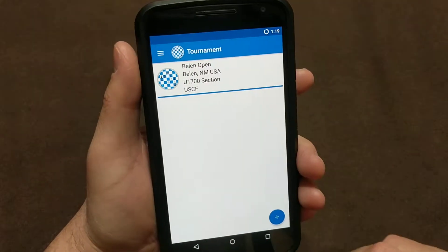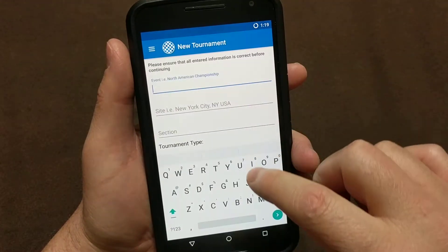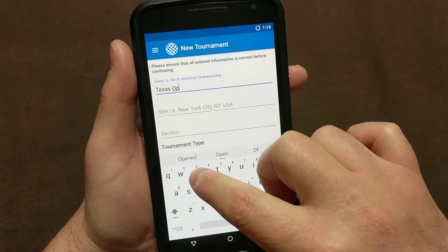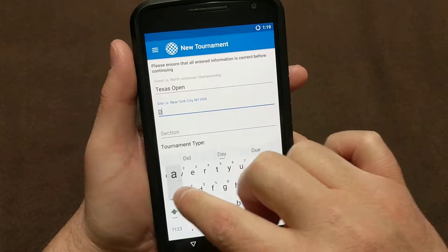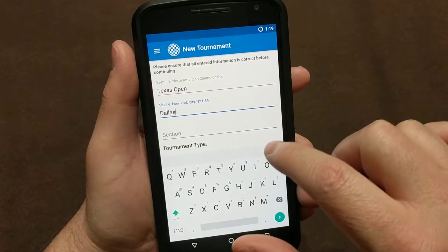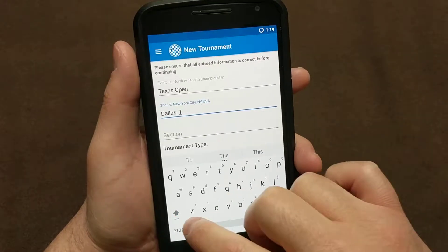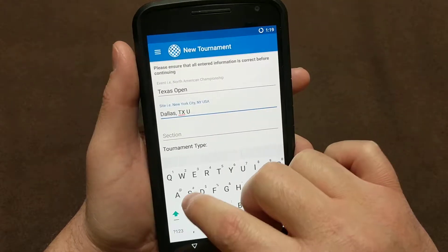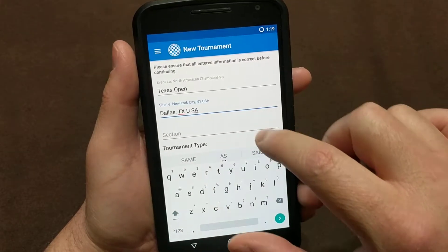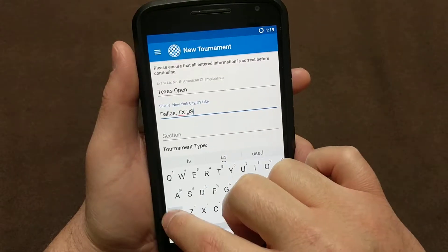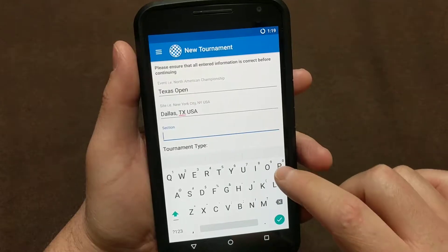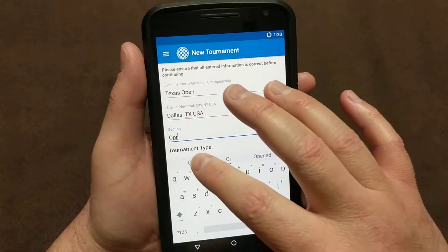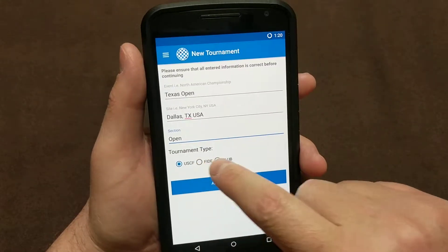So we've created that tournament. The next one we're going to create, we'll do the Texas Open. In the Texas Open, we're going to play in Dallas, Texas — and again, it's USA. The section, maybe we're going to play in the Open. And then that's a FIDE tournament.